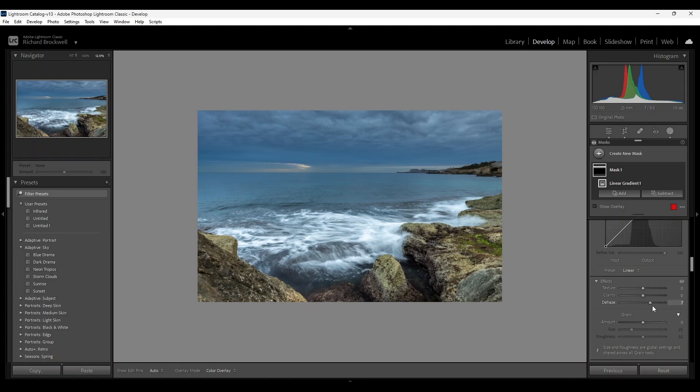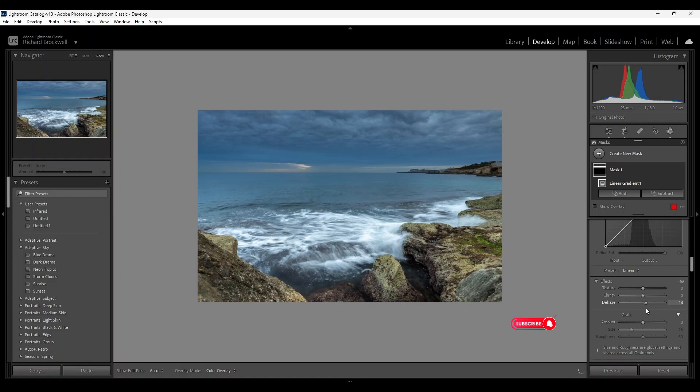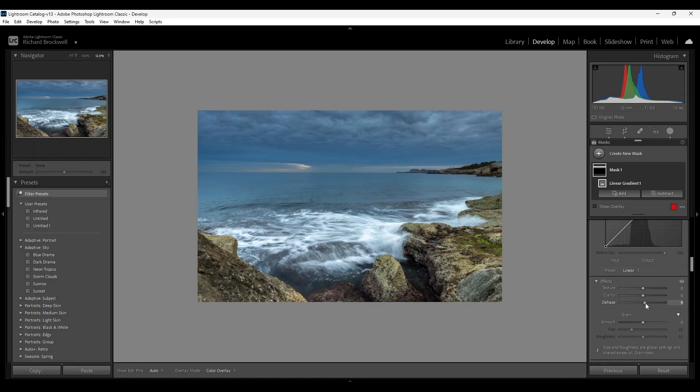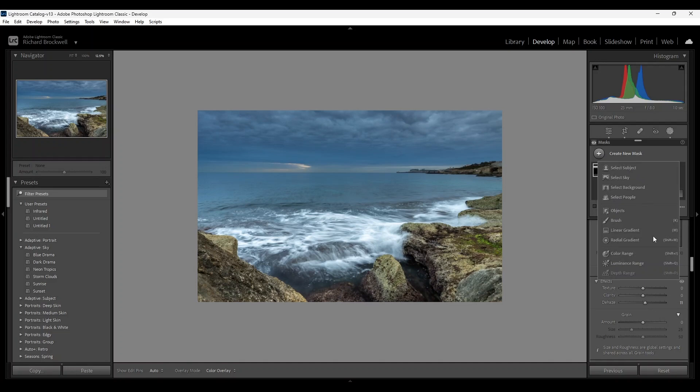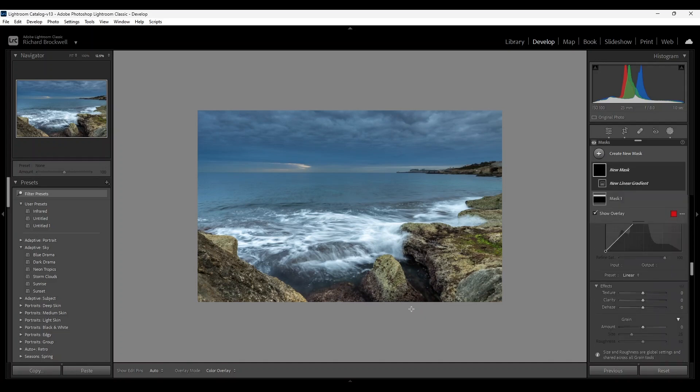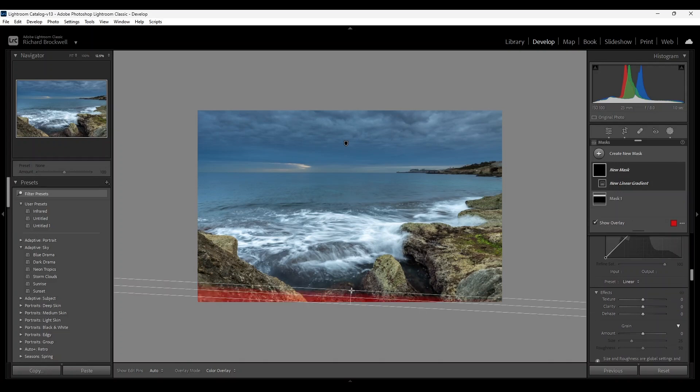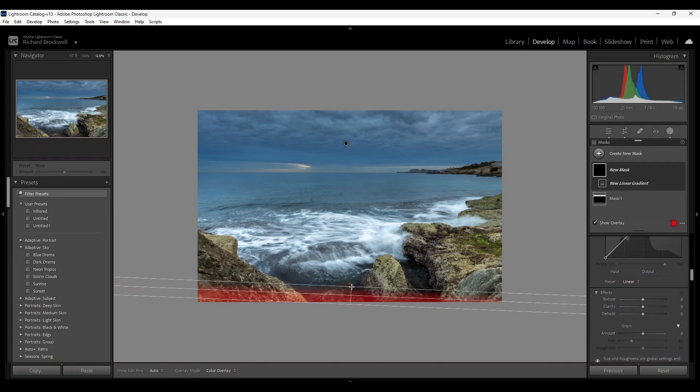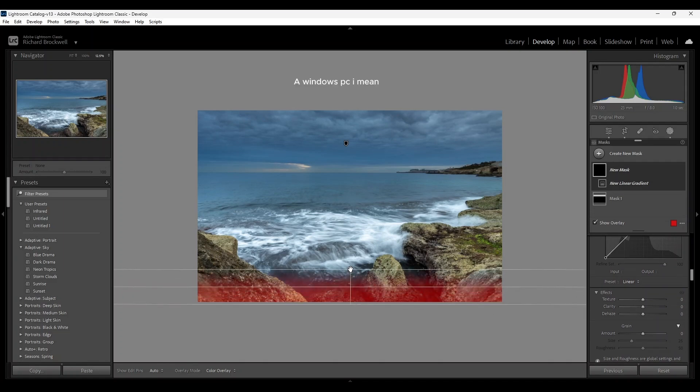And then I'm going to head down to the dehaze and see what happens. It's too much. Okay, around 10, 11. I'll keep it on 11. Okay, I'm going to create another linear gradient for the foreground. Again holding the up button on the PC for a perfectly straight line.